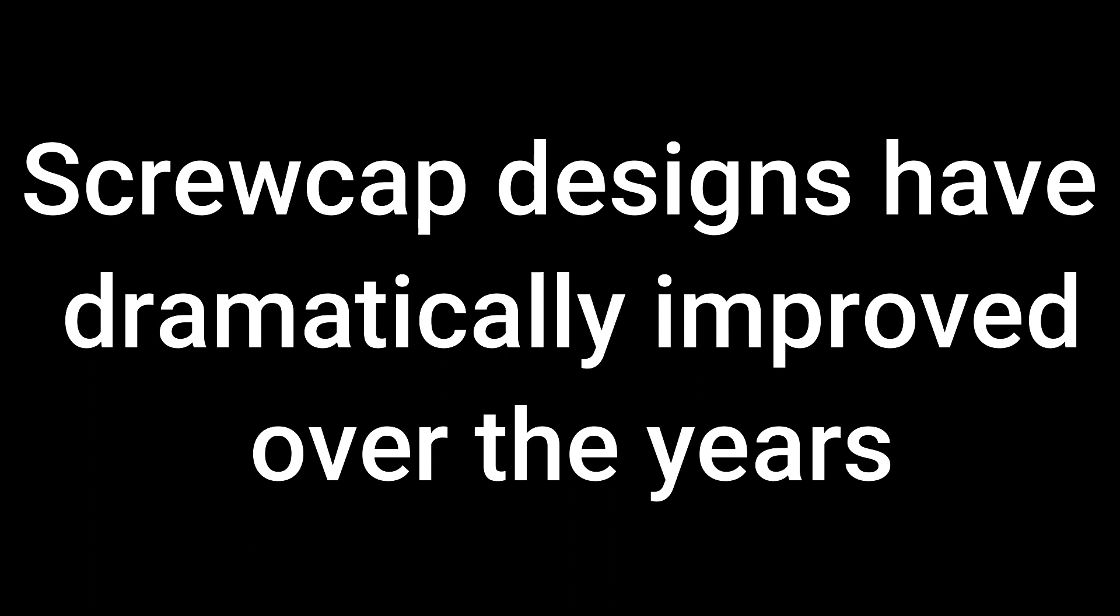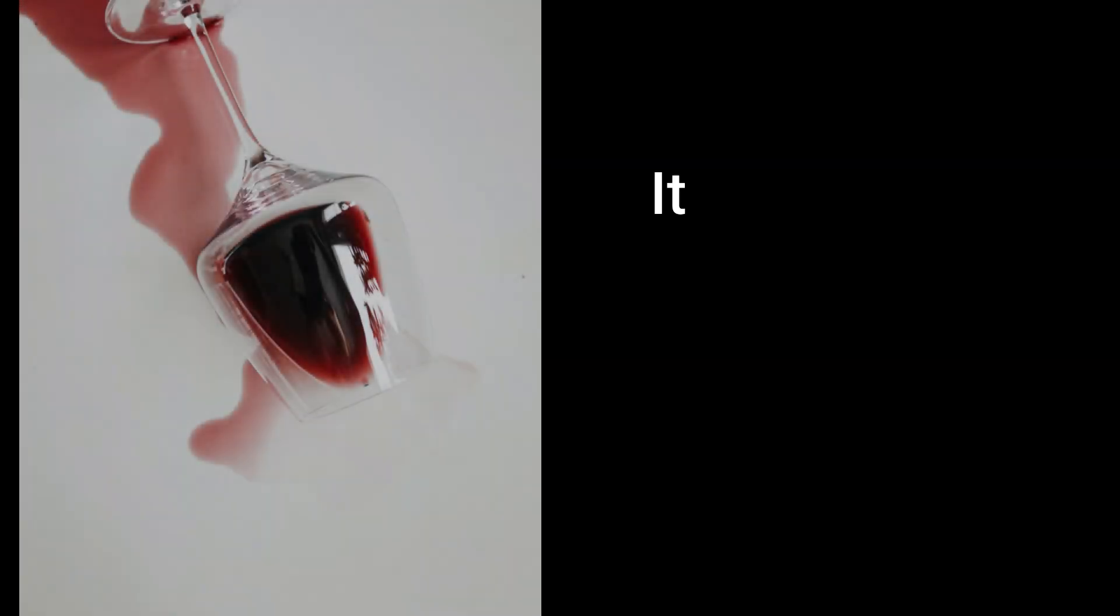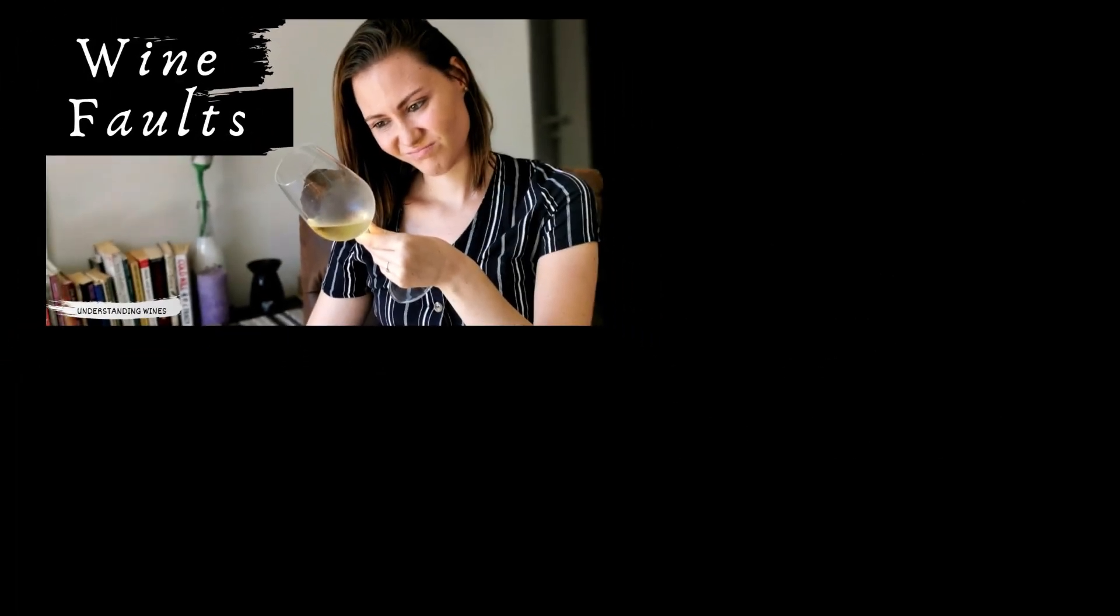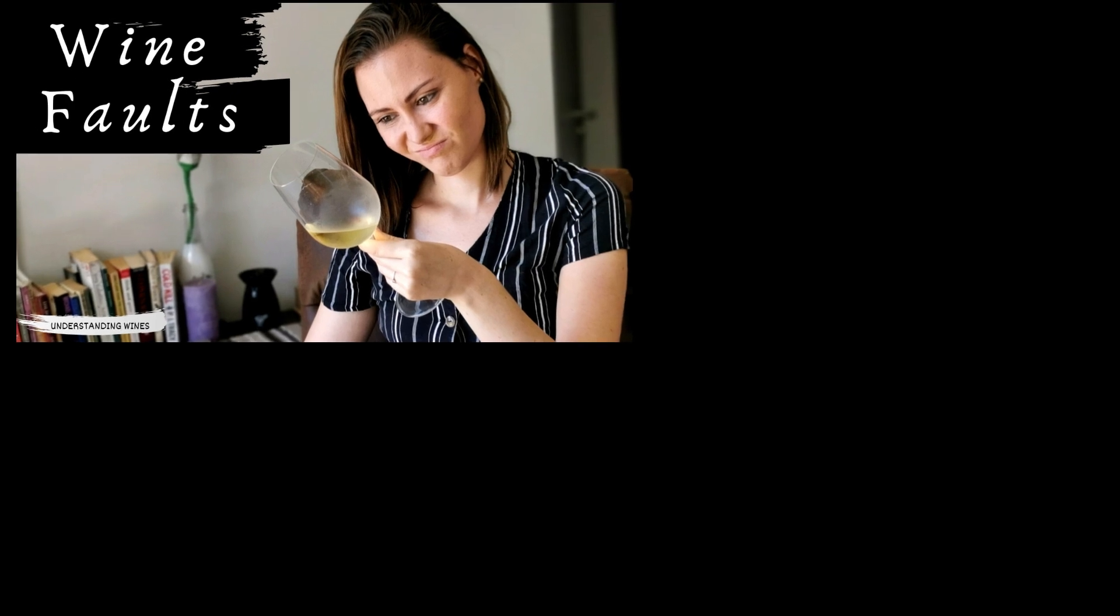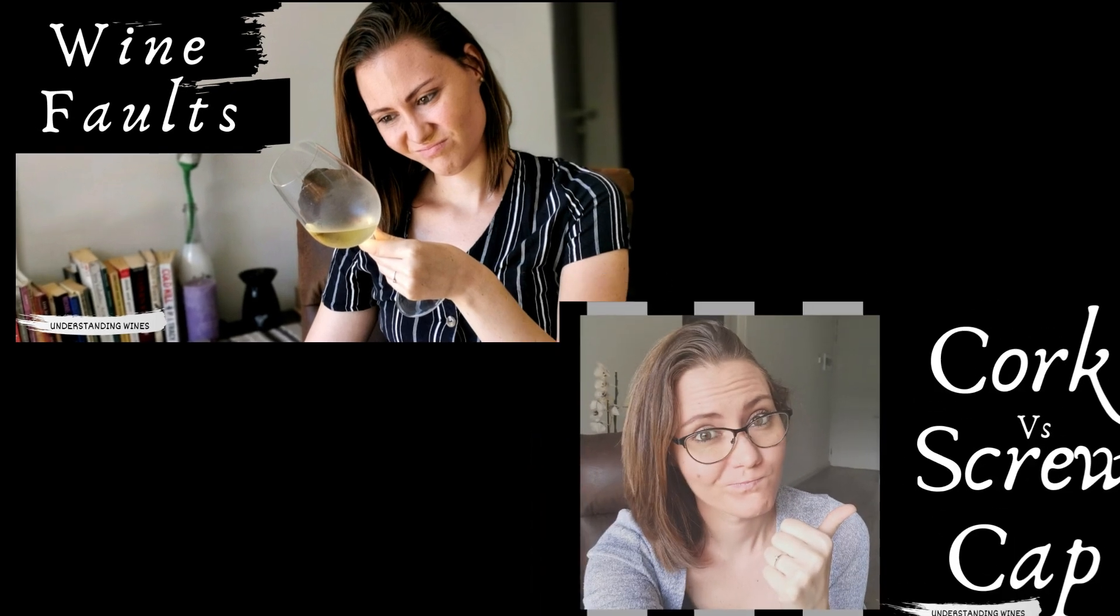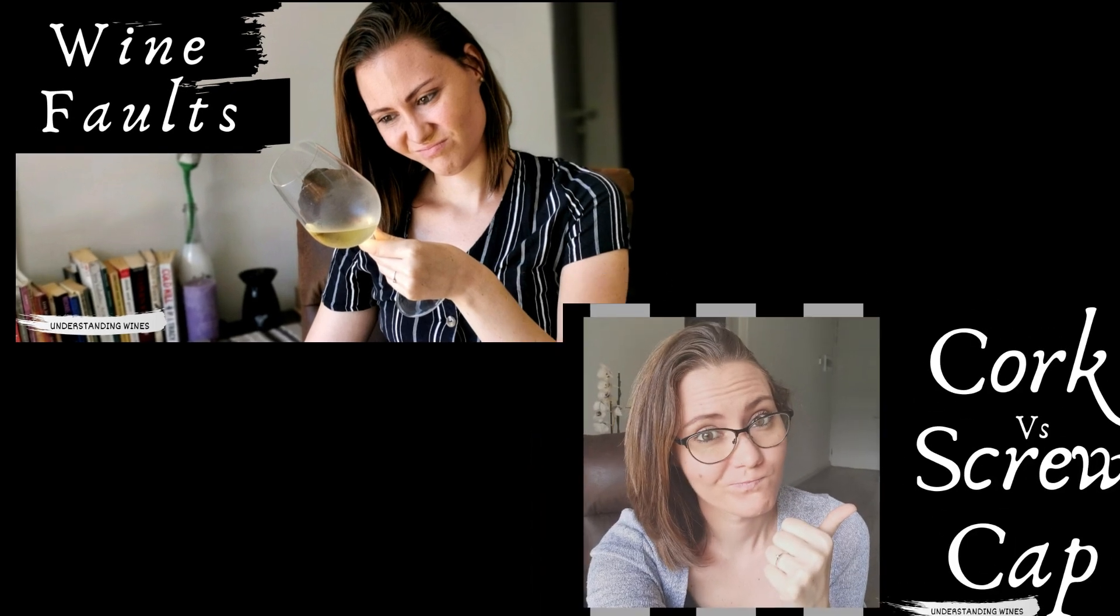This is especially true if you see how the screw cap designs have dramatically improved over the years. In many ways, a screw cap is superior to cork in the sense that it seals better, it stores better, and it cannot be affected by cork taint. If you're not sure what cork taint is, check out my video on wine faults. And if you want to go more in depth about the cork versus screw cap debate, check out my other video.